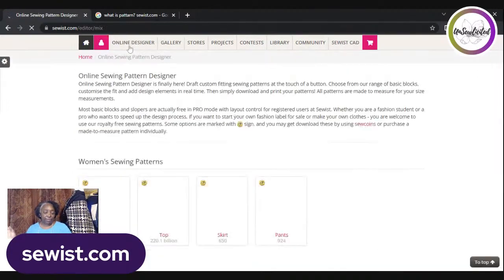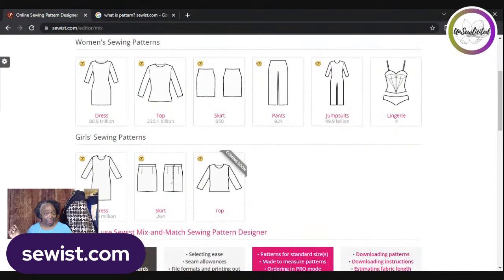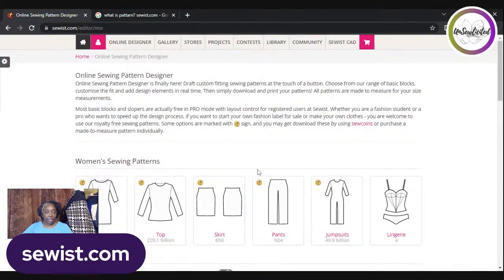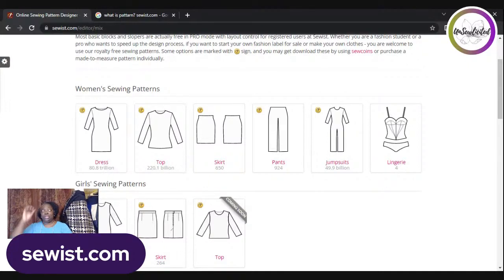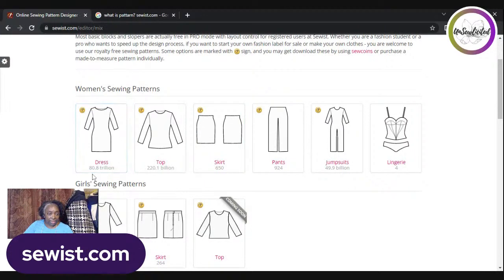Now the Online Designer tab — this is what you came for. I'll do a demo toward the end. The online sewing pattern designer software enables you to create custom-fitting sewing patterns using basic blocks as a starting point. You can customize fit and design elements by choosing from various style options, giving you complete control over the look and feel of your designs — tailored to your specific needs and preferences.